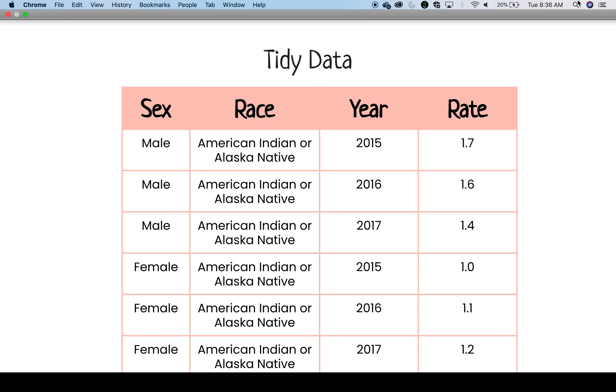Again, we see that once year gets its own column, that also fixes the issue with rate existing in several columns. We can now name and analyze our data in our rate column. To add to this table, you could have new variables such as percentage, total, and other numbers that are not the same as the rate and can therefore exist in their own columns.